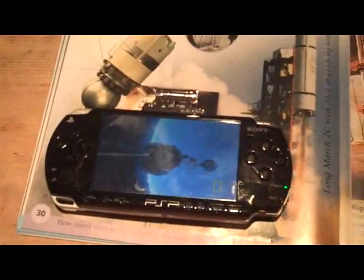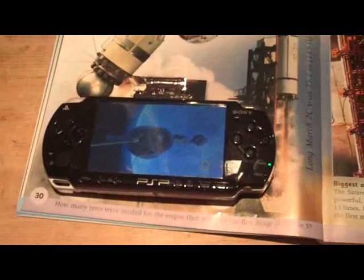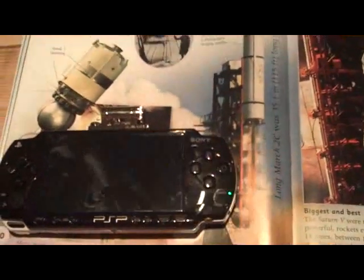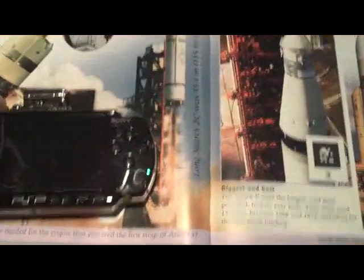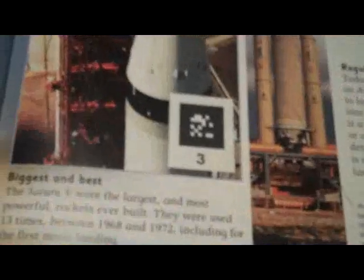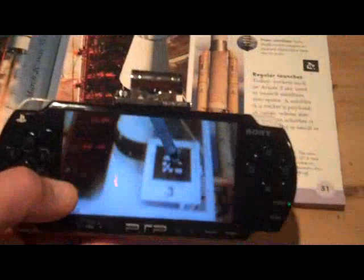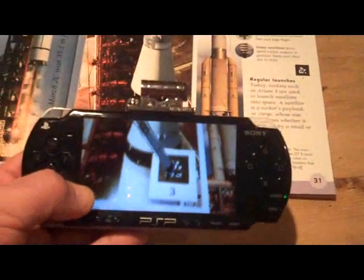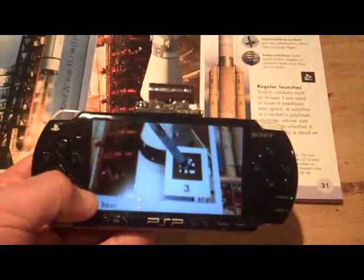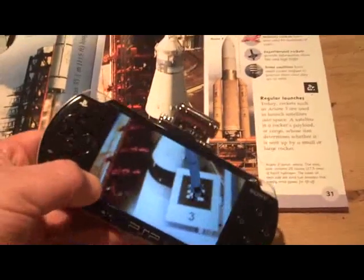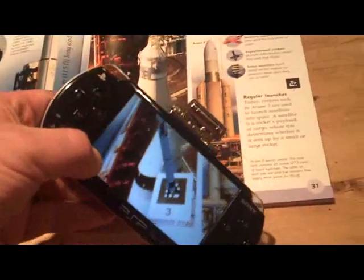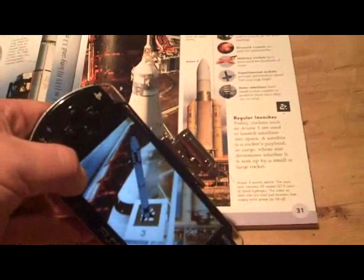And as you can see, that now continues to play on its own. If I come back out of that so I've got a blank screen, and move over to the next page — when I bring the PSP camera into view of this semi-code, it triggers some 3D content to play.